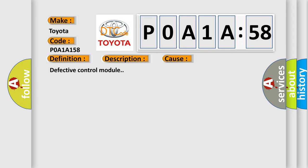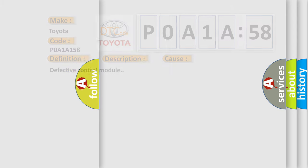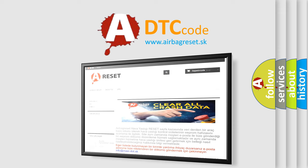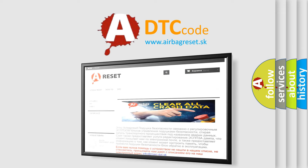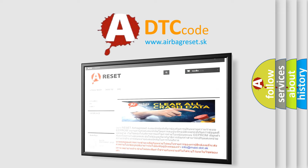The Airbag Reset website aims to provide information in 52 languages. Thank you for your attention and stay tuned for the next video.